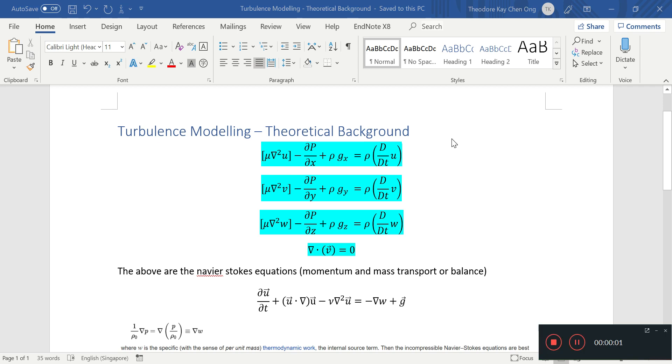Hello everyone, welcome to this video. In this video we want to discuss turbulence modeling.